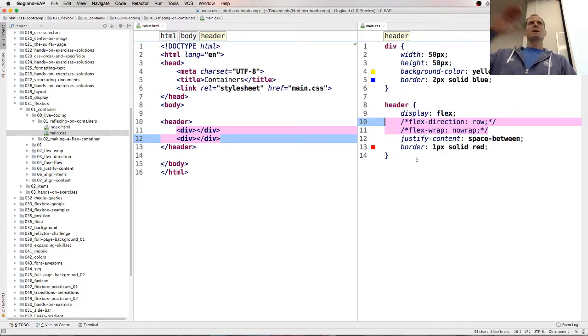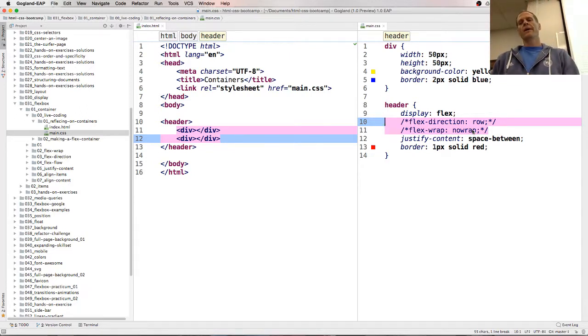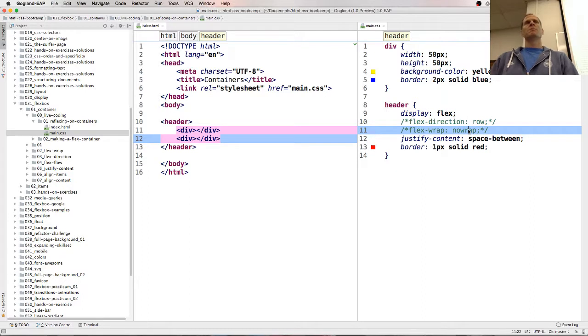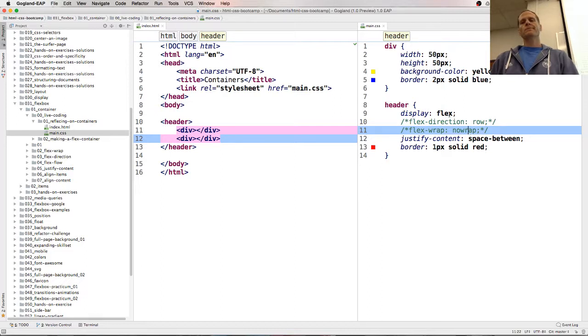And so row means these are going to go in a row, horizontal. And no-wrap means don't wrap them onto the next line, just keep squishing them onto this line if you run out of room. So these are the defaults.